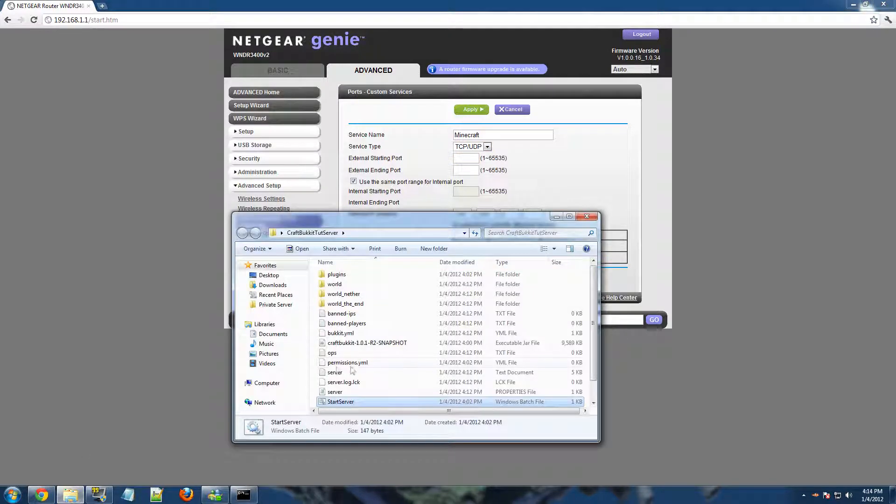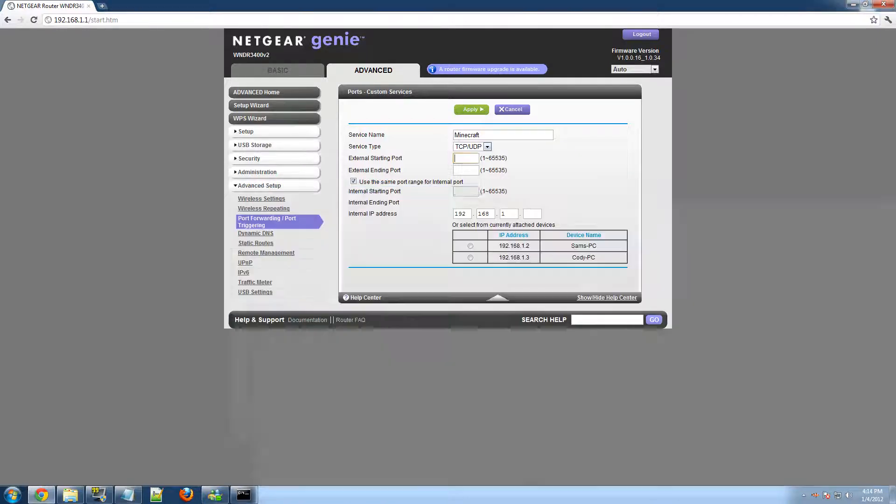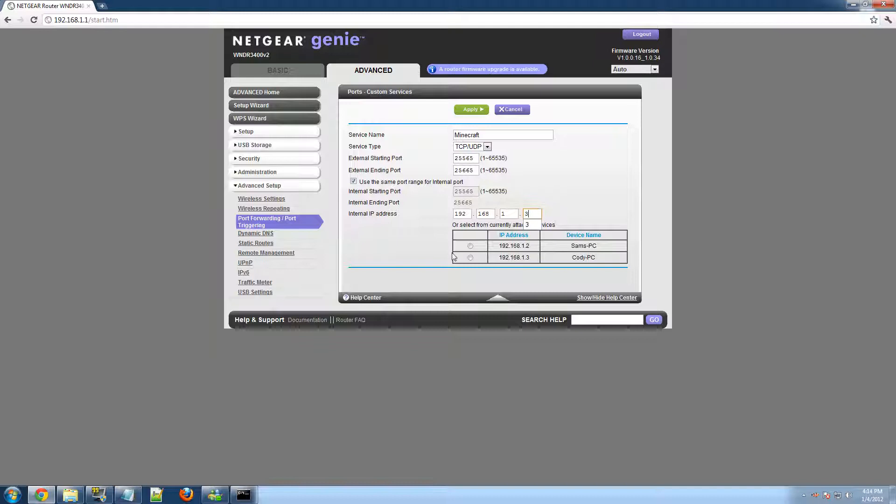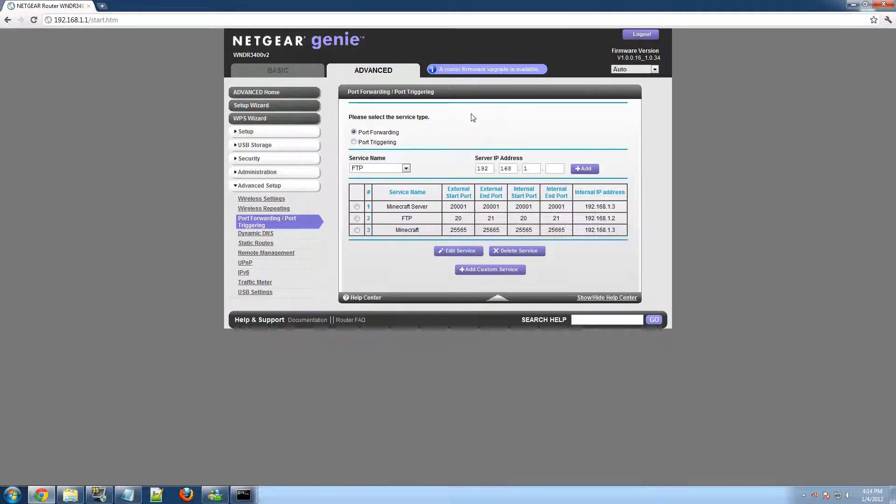You want to name it to Minecraft or whatever. You want to make sure that TCP slash UDP, or I could say both, is selected. And, when you go into your server properties, and you find where your port is. Right here. Server port 25565. That's what you want to type in. 25565. 25565. And, it might not ask you to select your PC down here, but that's what you need to do. Well, it doesn't really matter. Click apply. And, there you go. You have successfully port forward.